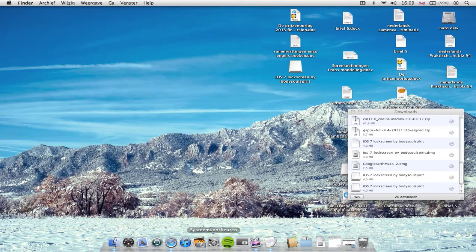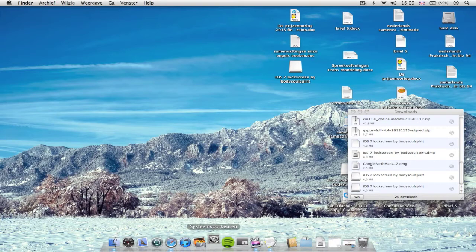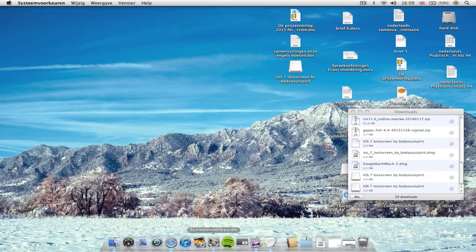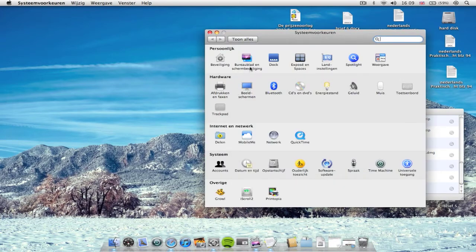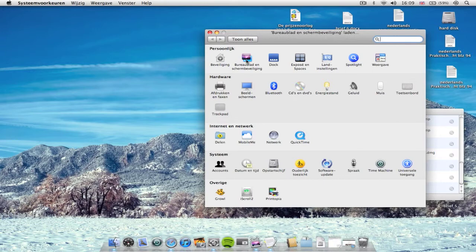And go to System Preferences, go to screen saver, and wait for this to open up.